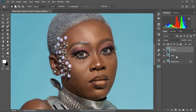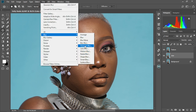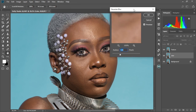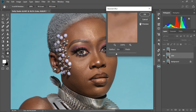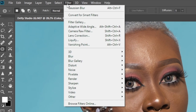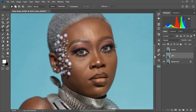What we're going to do right now is increase our frequency separation on our spin layers — that's where we're going to do all our touching, skin smoothing, and stuff. I'm going to come to Filter, Blur, Gaussian Blur. Then we're going to change this value. Come to Filter, Blur, Gaussian Blur, and keep it at 5. Then select OK and accept the change.